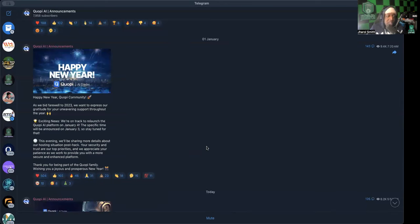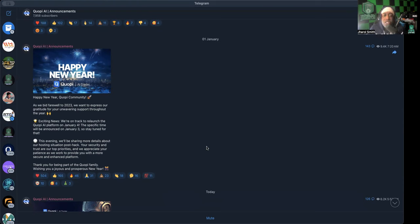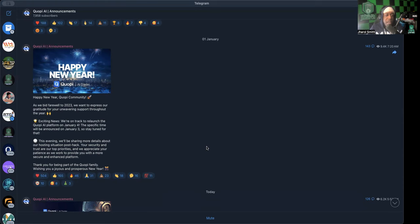This evening we will be sharing more details about our hosting situation post-hack. Your security and trust are our top priorities and we appreciate your patience as we work to provide you with a more secure and enhanced platform. Thank you for being part of the Qopi family. Wishing you a joyous and prosperous new year.